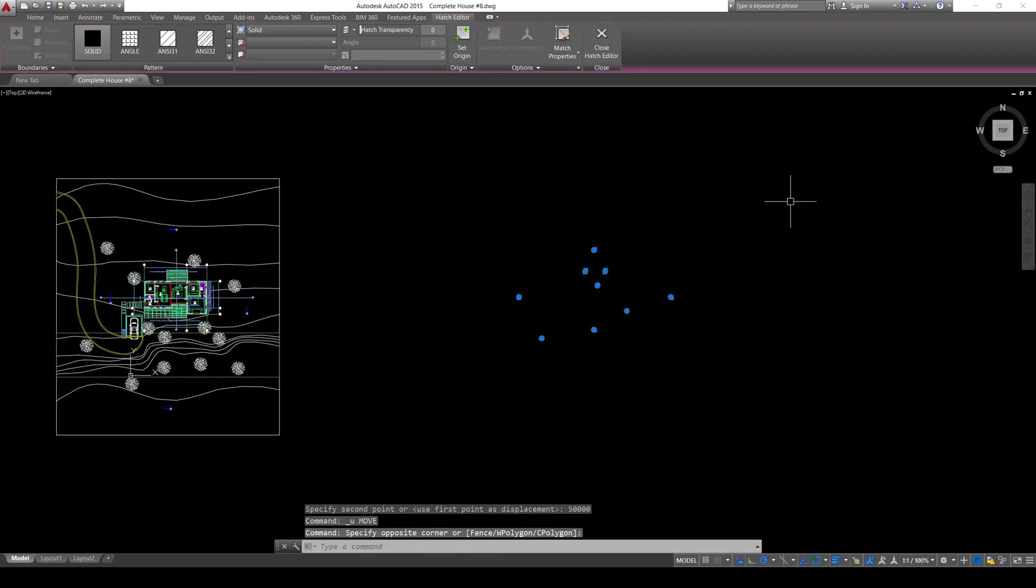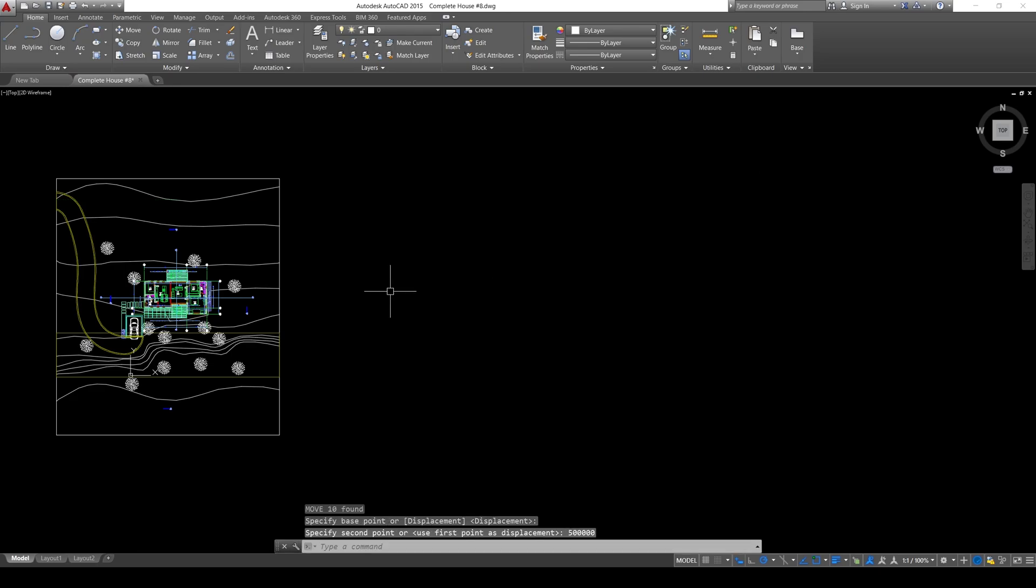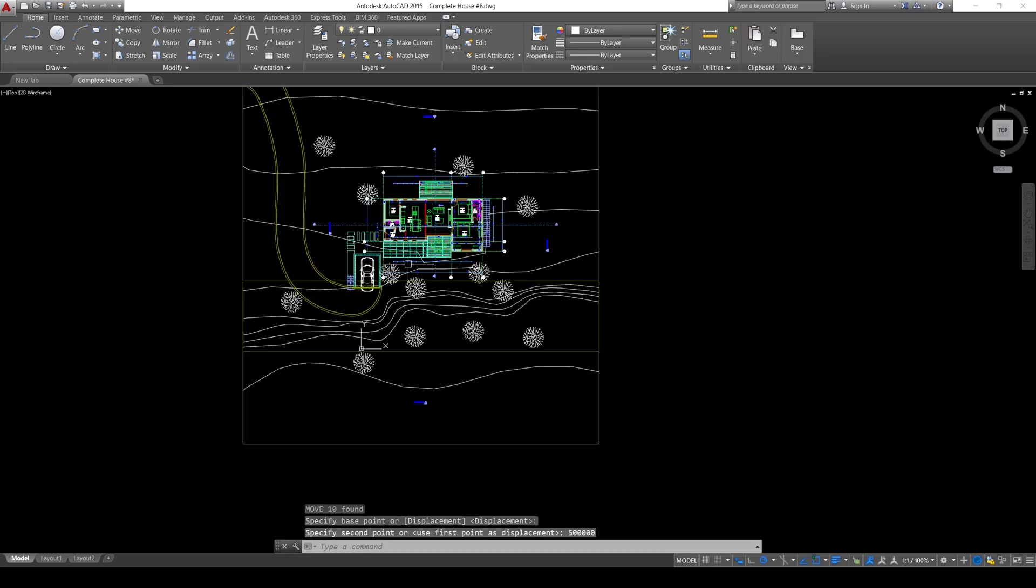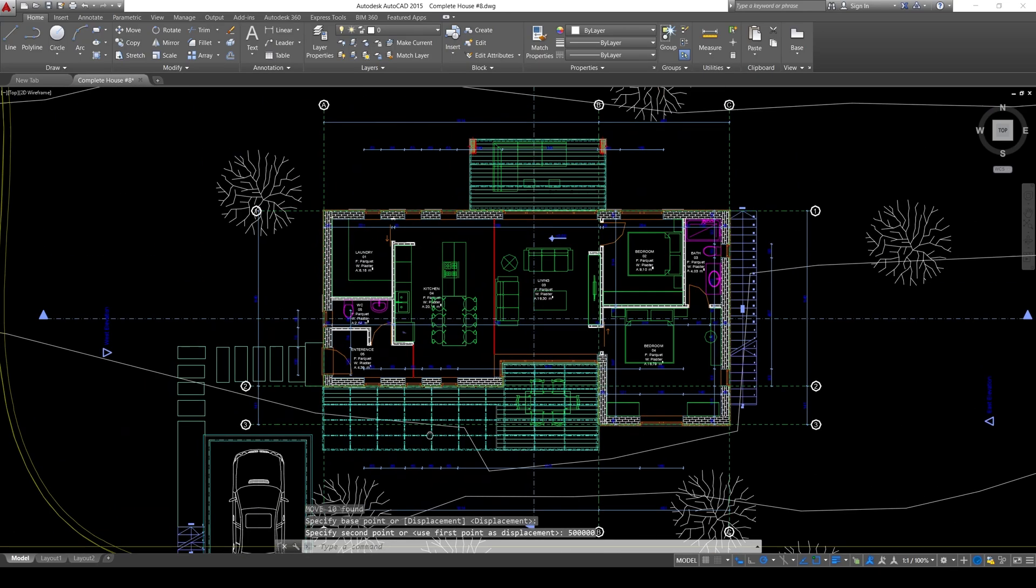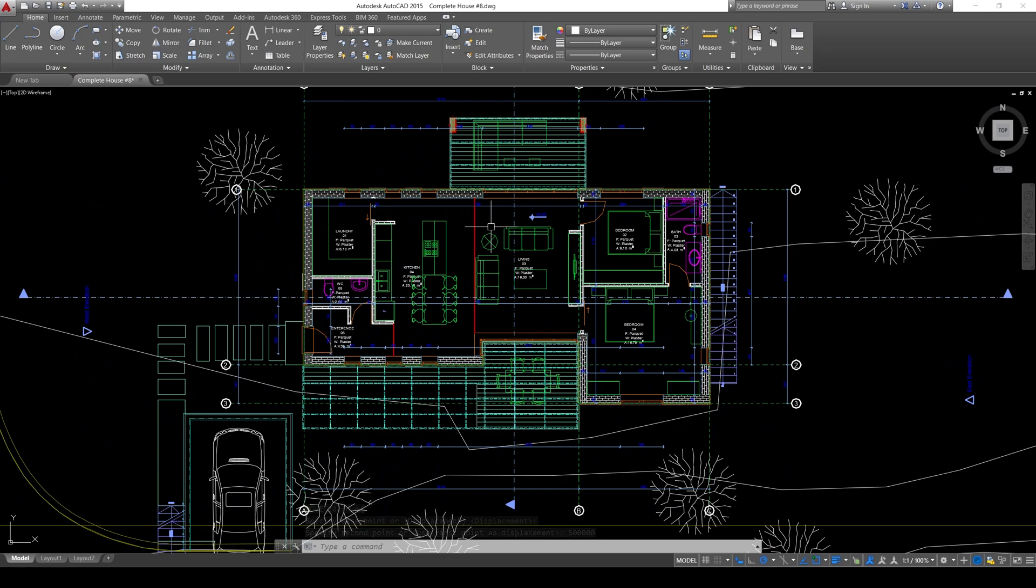Oops. Try again. Just like that. Now, we have fixed our AutoCAD drawing.